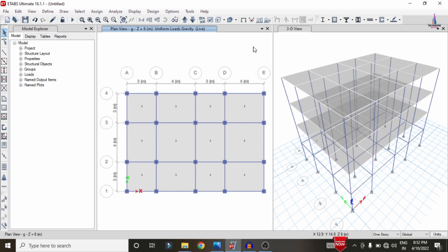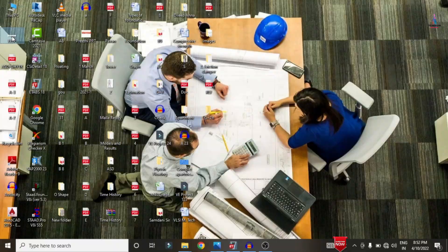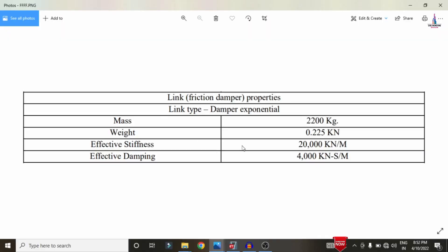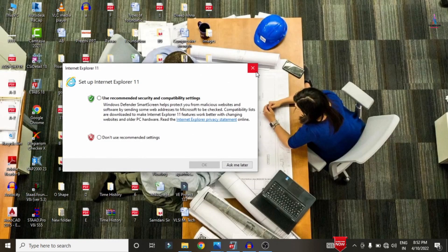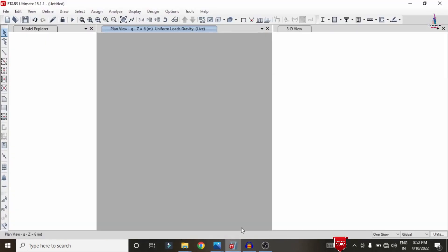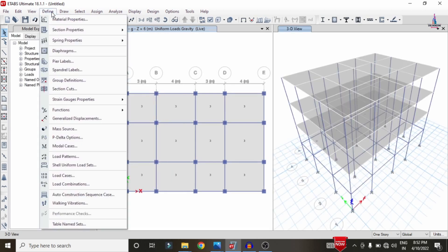Now I will show the properties considered for the friction dampers. The friction damper properties include: mass = 2200 kg, weight = 0.0025 kN, effective stiffness ≈ 20,000, and effective damping ≈ 4000. To define this damper section, go to the Define option at the top and select Section Properties.